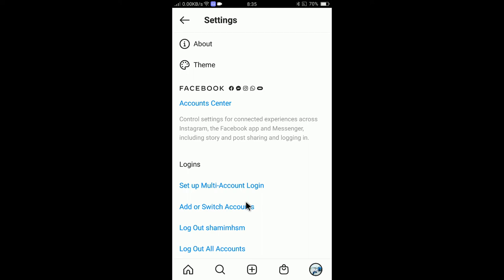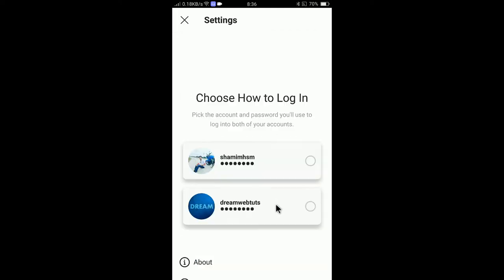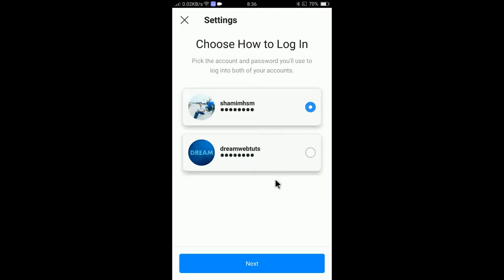There is another interesting feature Instagram has just added. If you want to set up multi-account login — let's say you just log in to your personal account — you will be able to use your business account or any other account at the same time without entering the information again. Click 'Set Up Multi Account Login'.